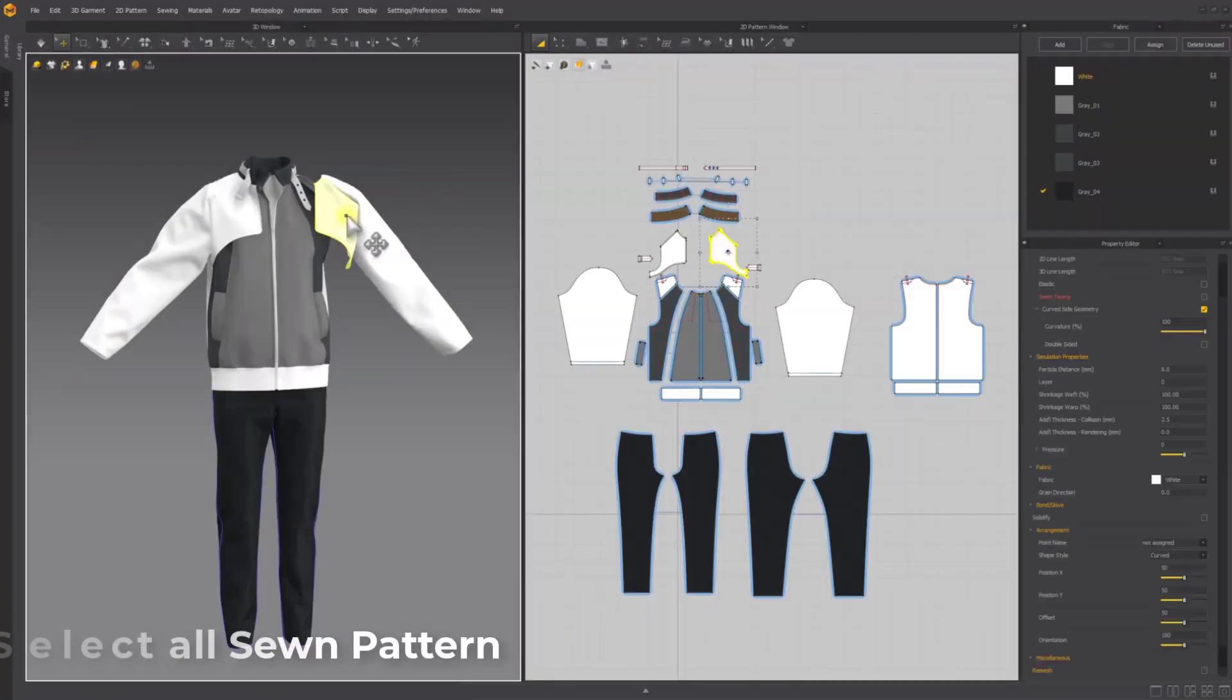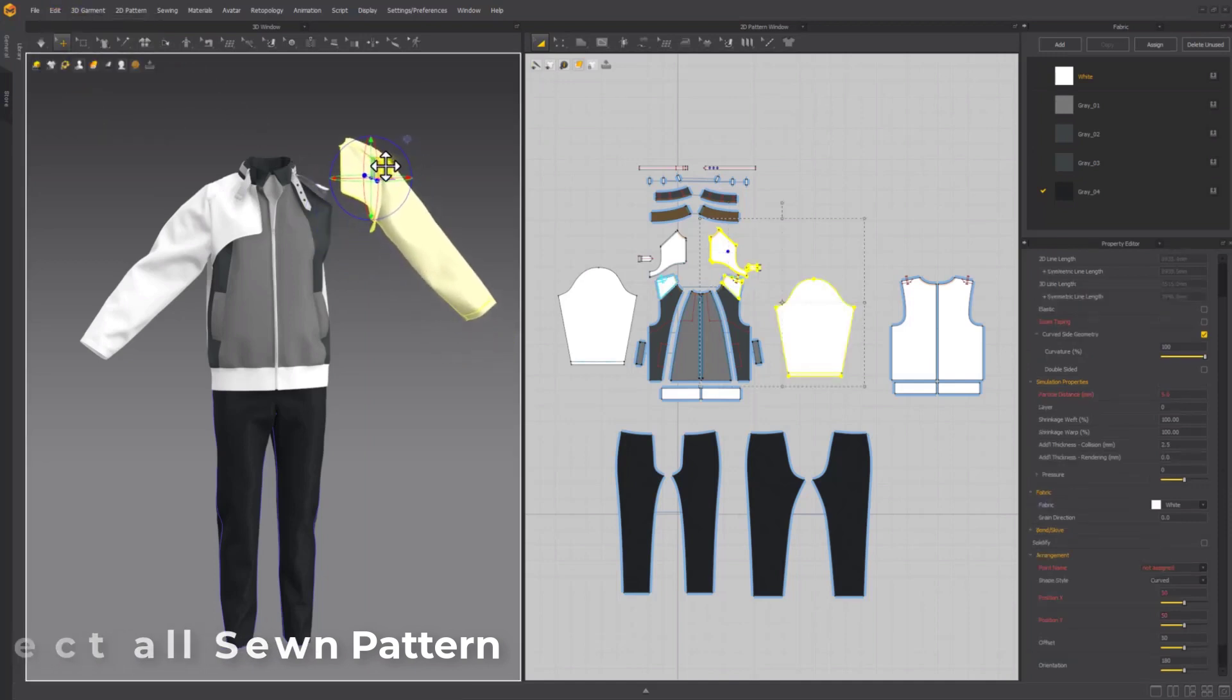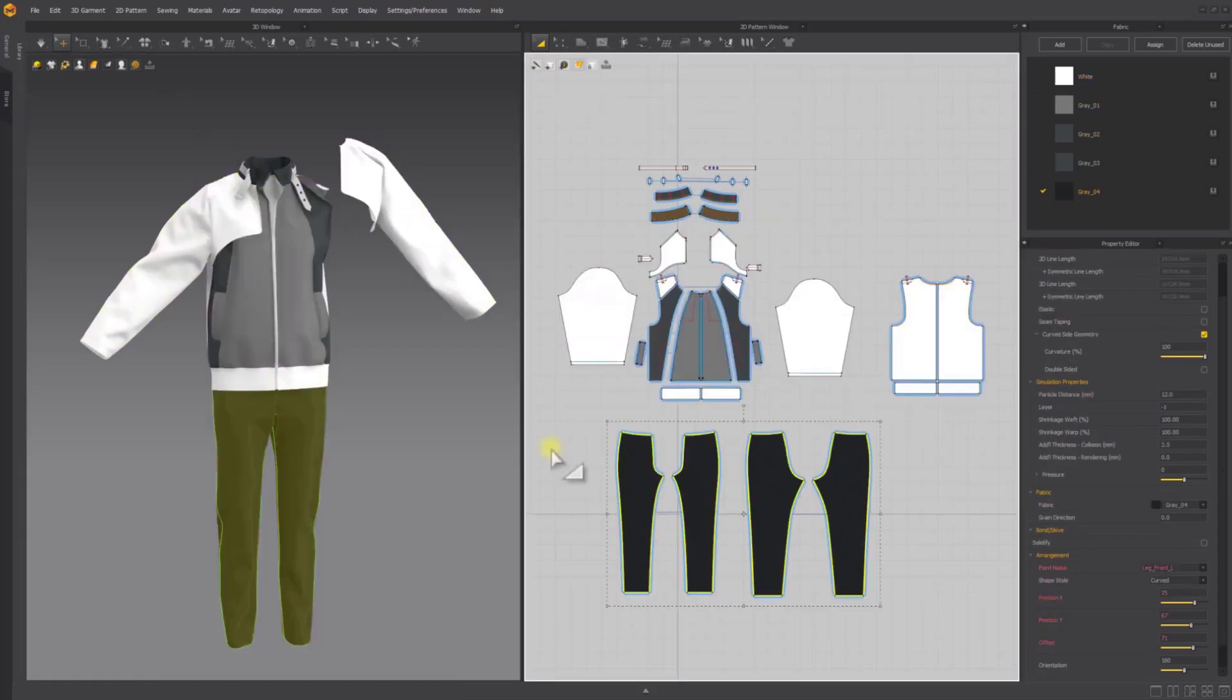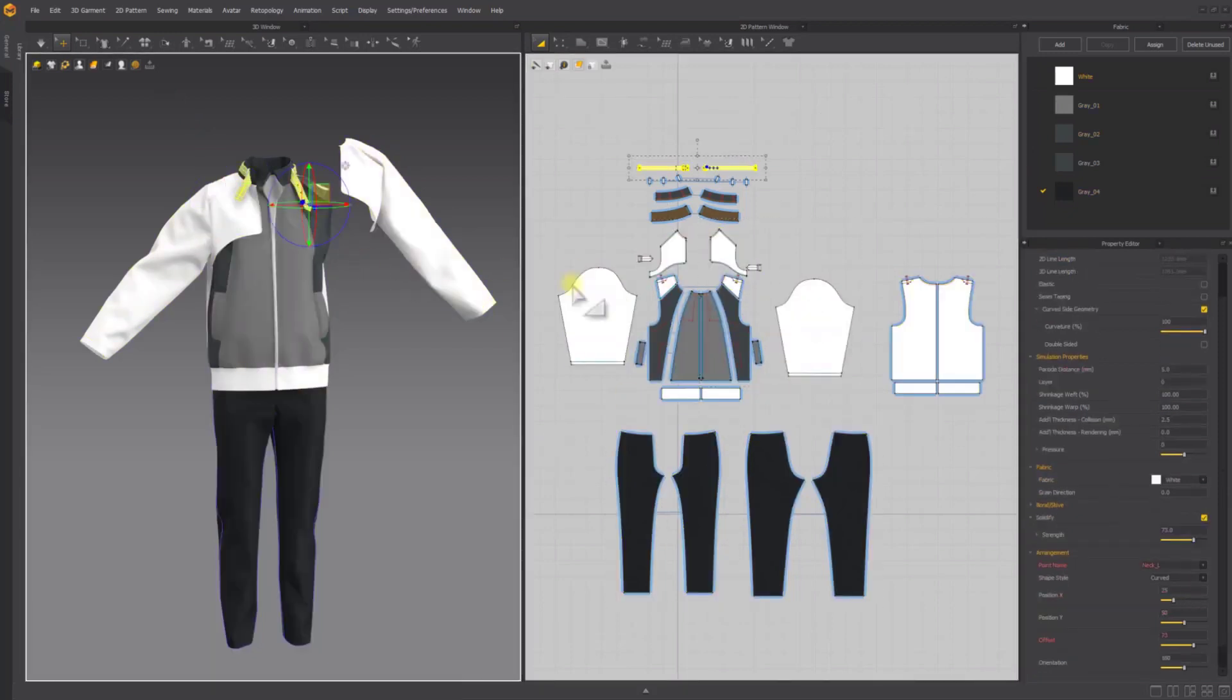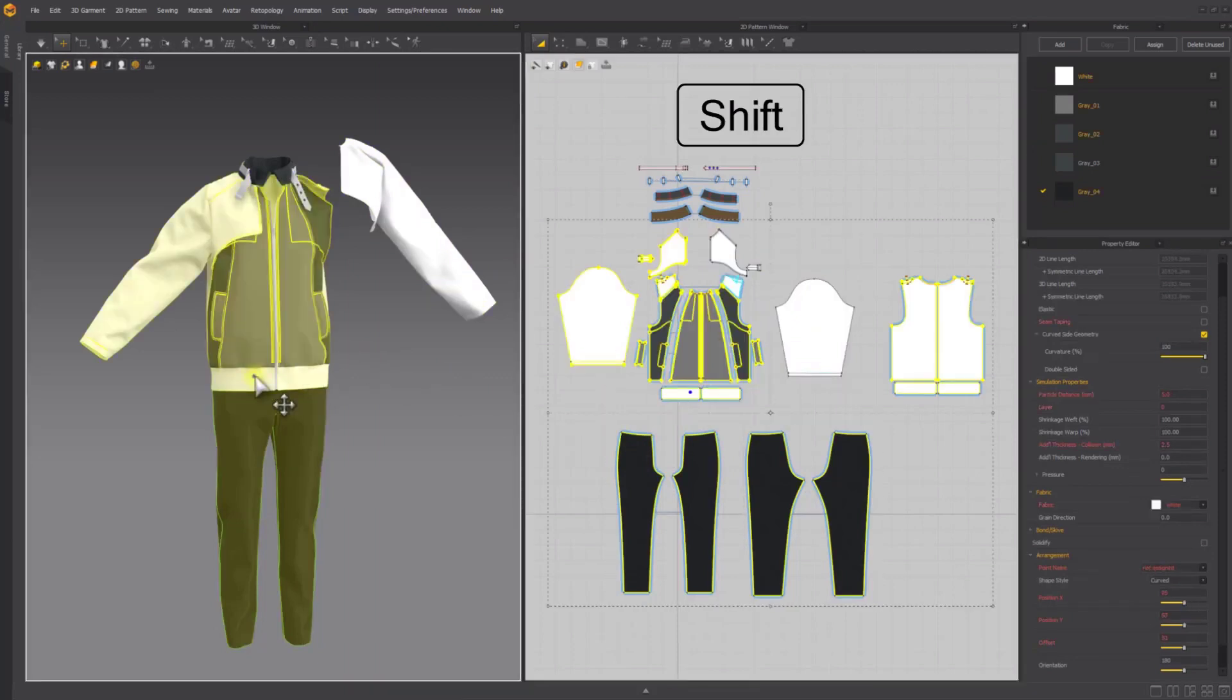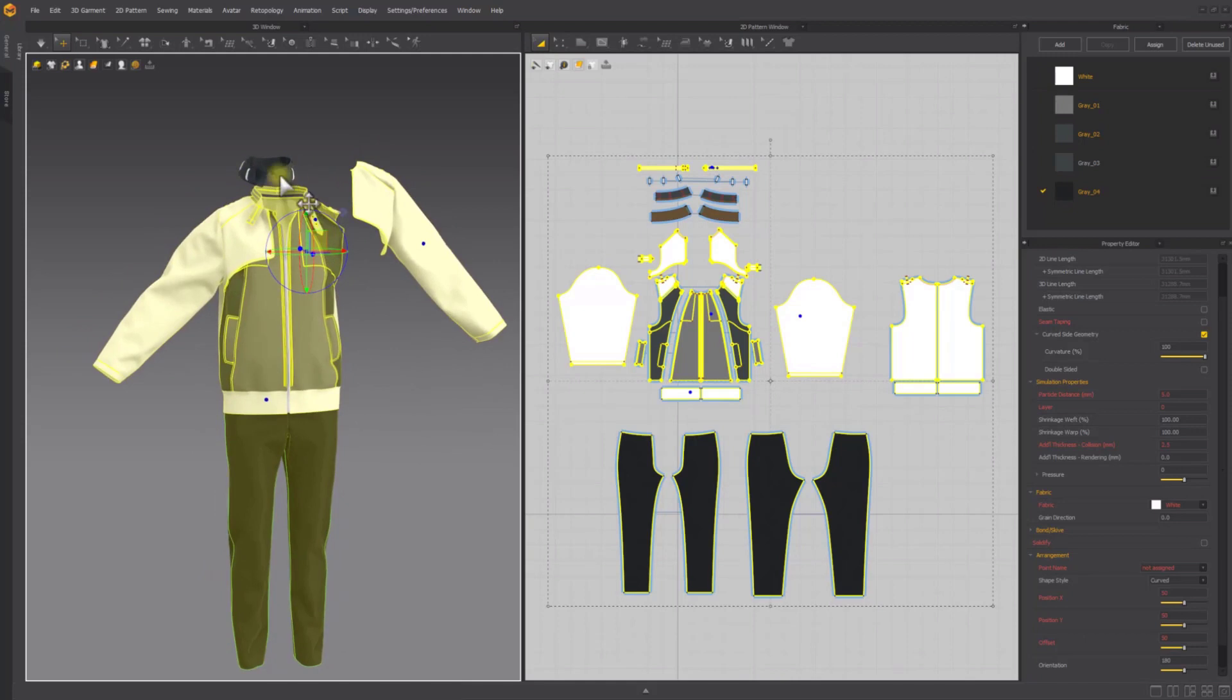The select all sewn pattern makes it super easy for anyone to select multiple pattern pieces that are connected by sewing relationships. This can be done between both the 2D and 3D window. And if you like to work with the main menu, you can simply go over to edit. There is a select all sewn button there. This simply allows you to select multiple patterns that are linked or have similar sewing relationships.